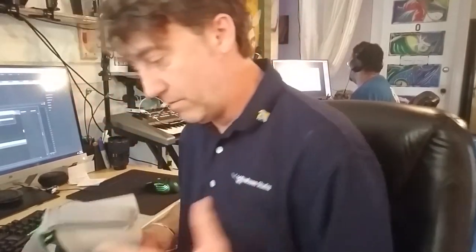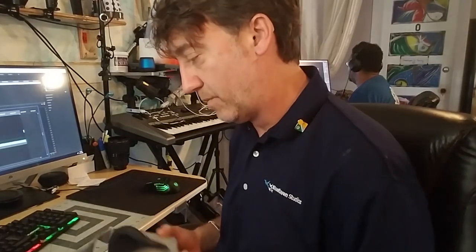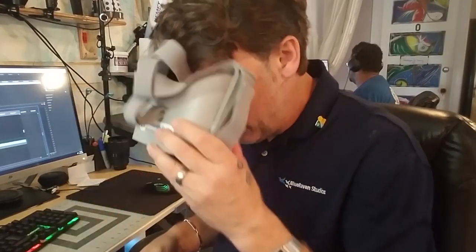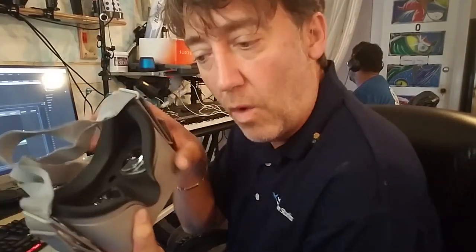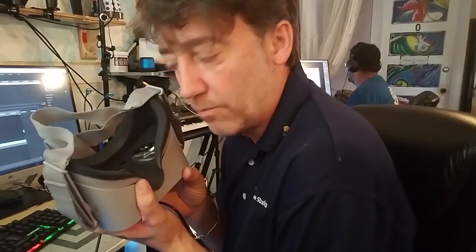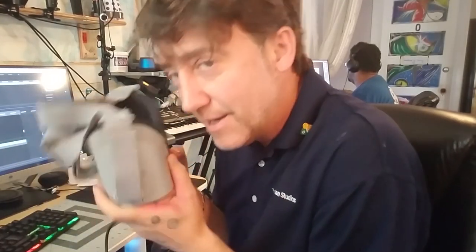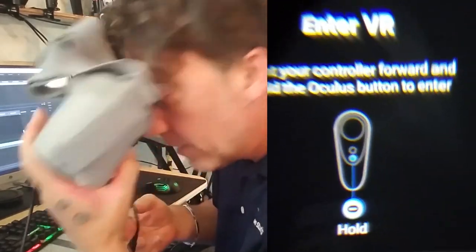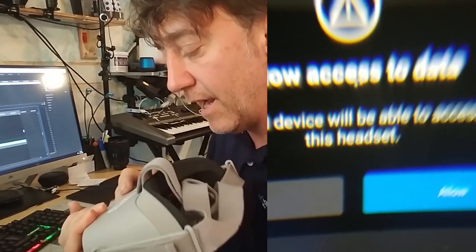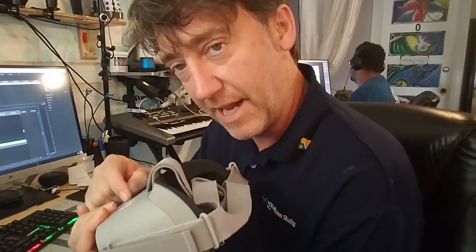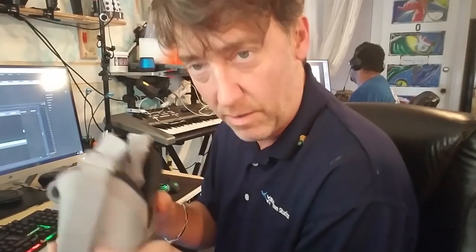When you first plug it into the computer, it's going to want to verify that you want to allow the computer to have access to it. So you have to hold the headset up, look into it, and use the arrows to navigate and make the selection that yes, it's okay to allow access.